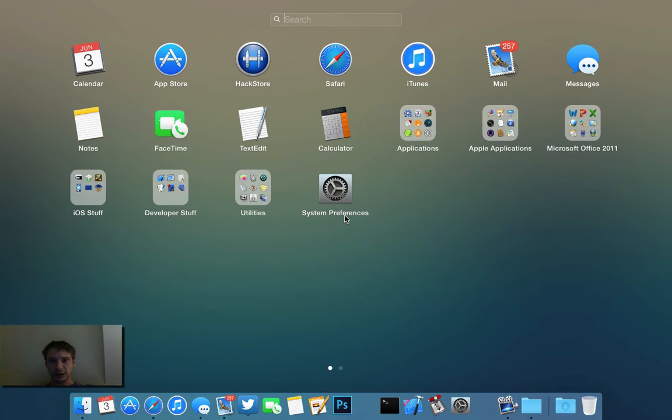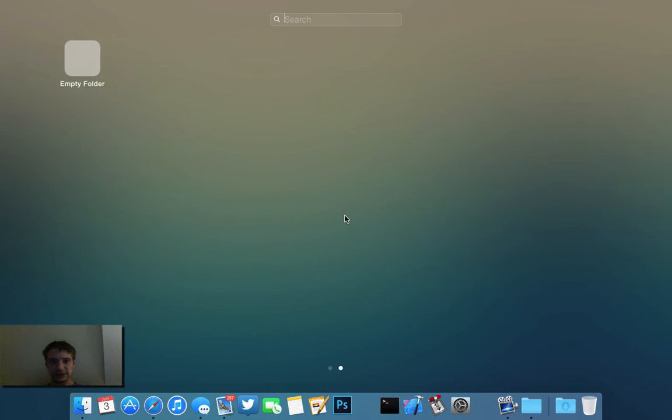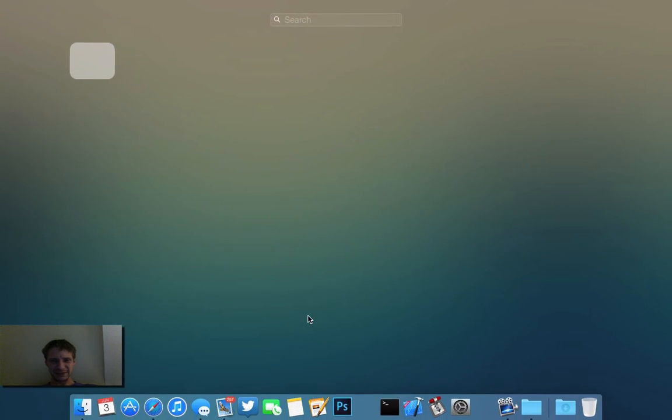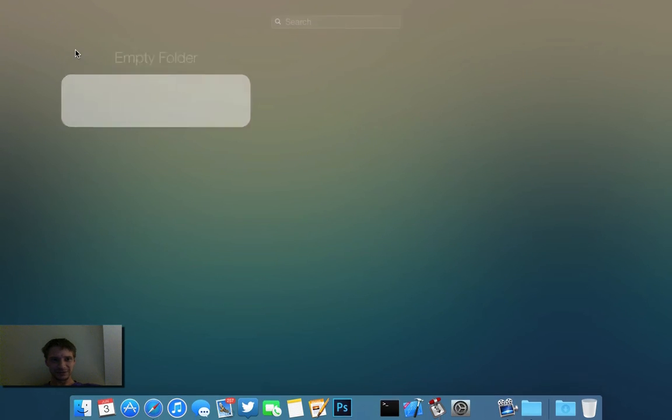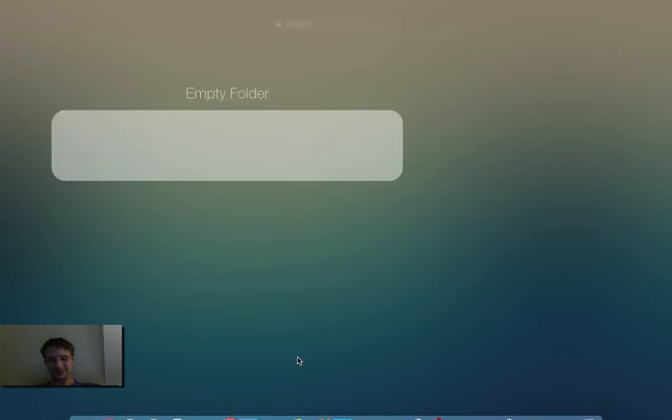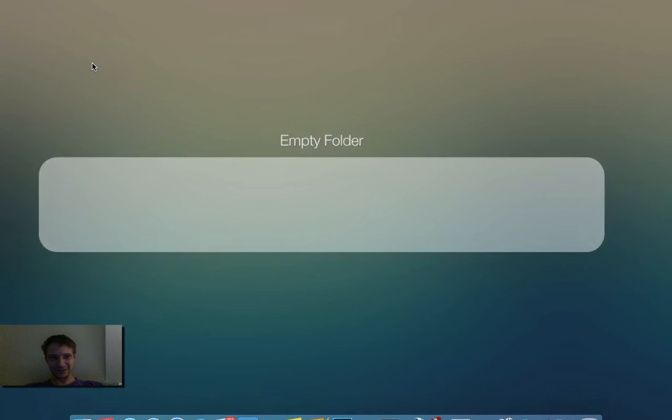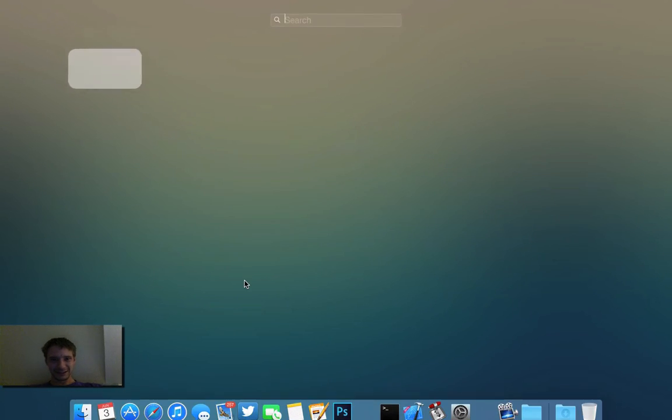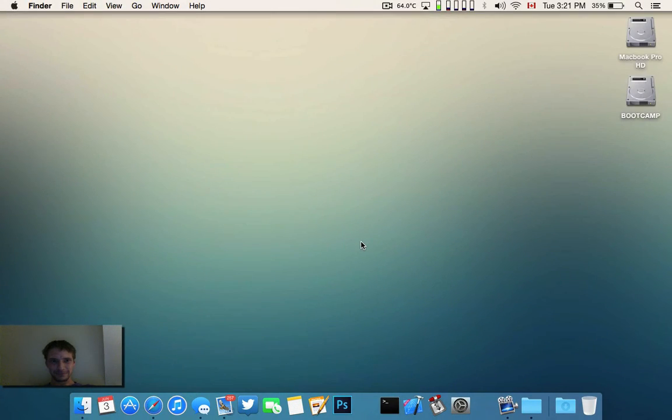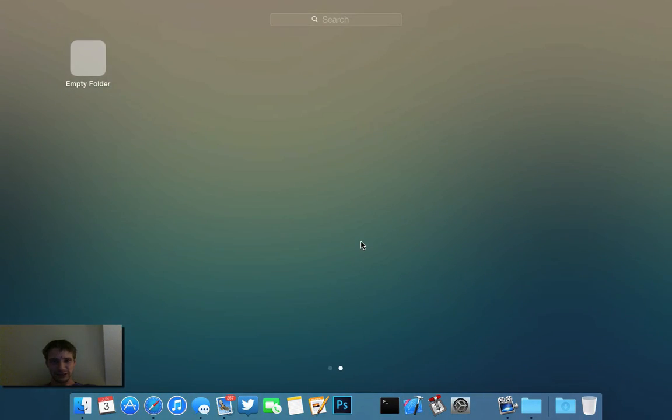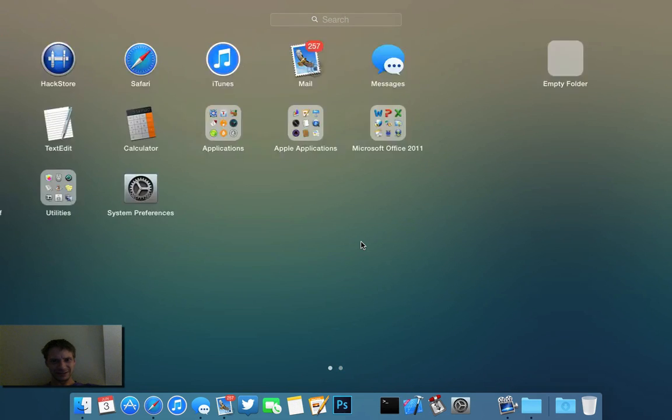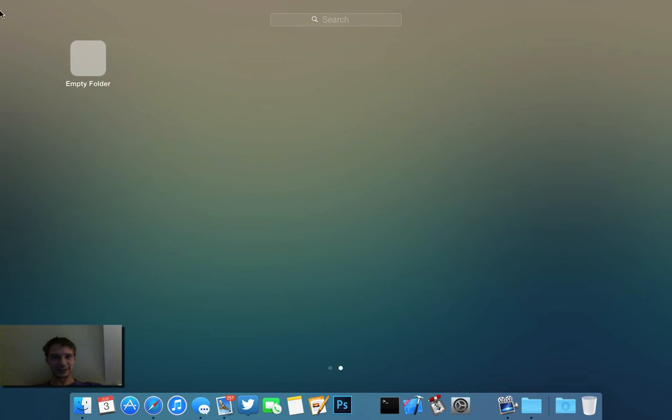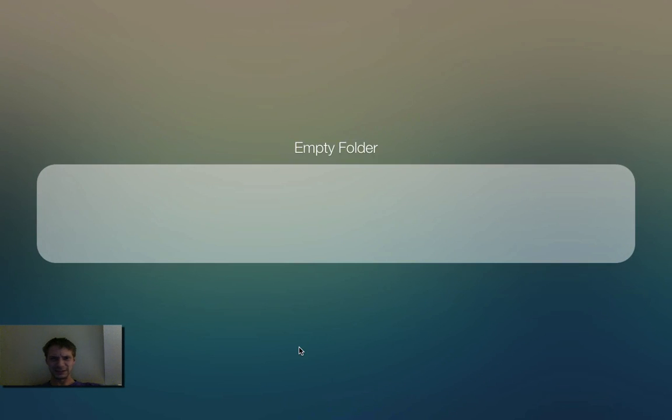So one last thing. I was able to make an empty folder. I'm not exactly sure the exact process. I can't get rid of it right now, but I shouldn't have been able to, and then I did. So if I figure that out, I'll also post a video on how to make an empty folder.